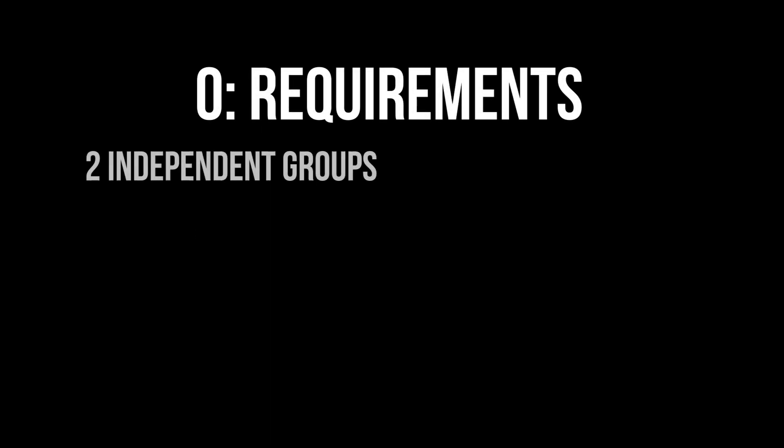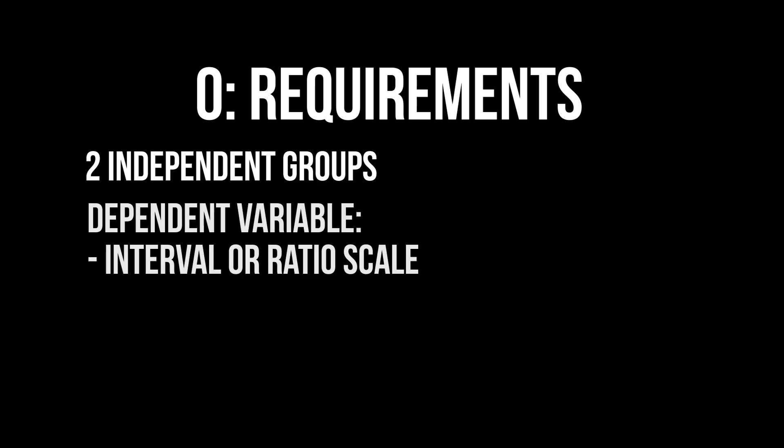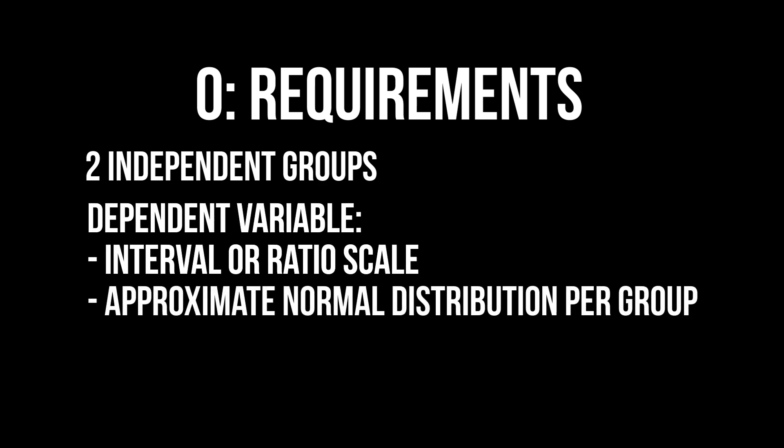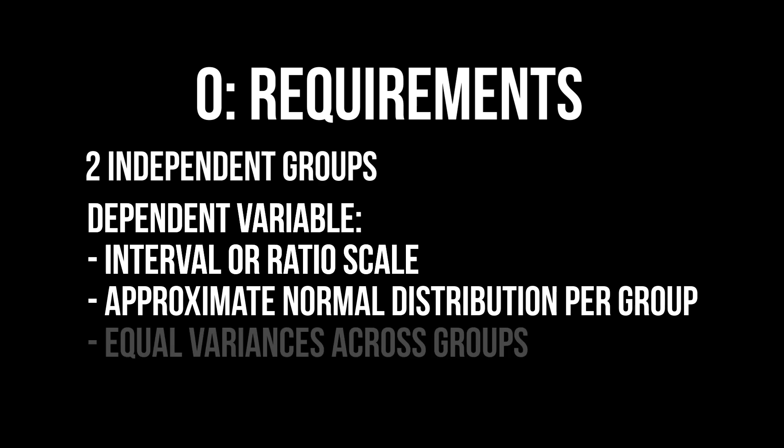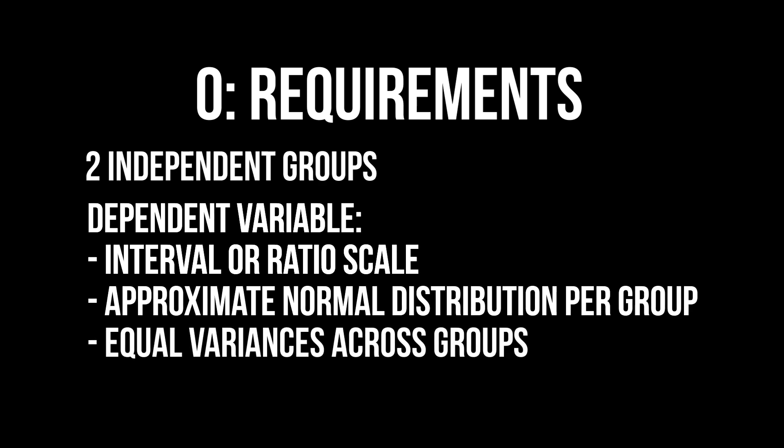Requirements for the independent samples t-test are the following: two independent groups, a dependent variable on an interval or ratio scale, an approximate normal distribution of the dependent variable within the respective groups, and equal variances across the groups.